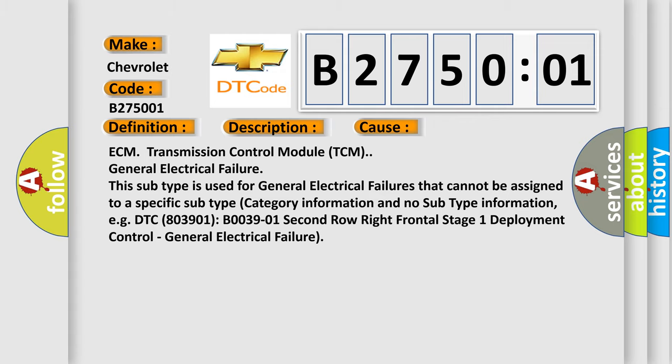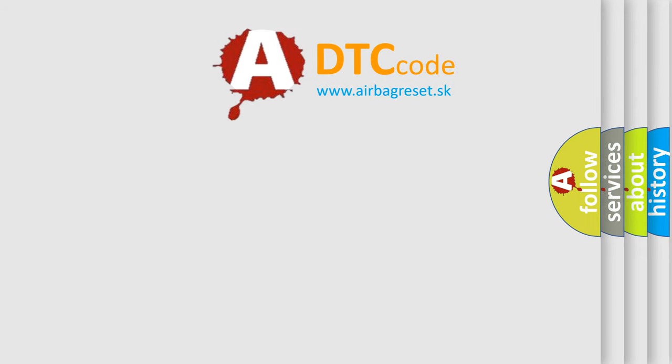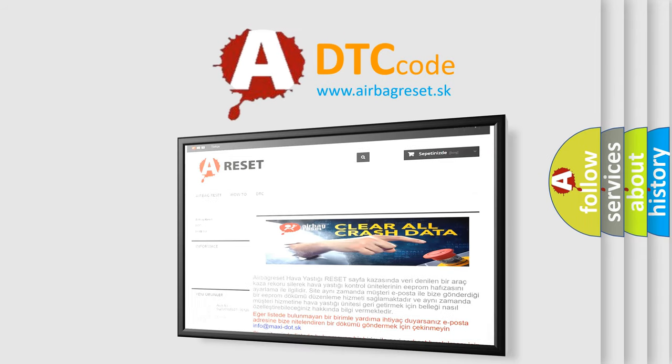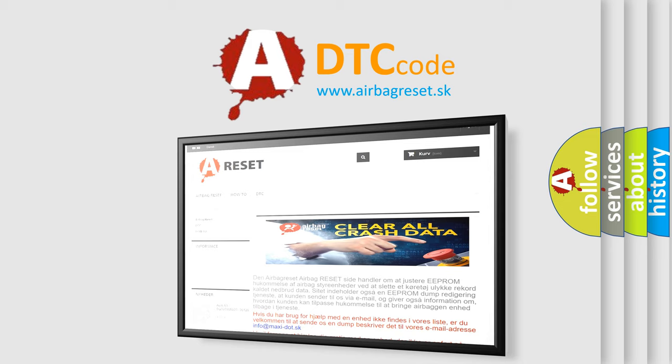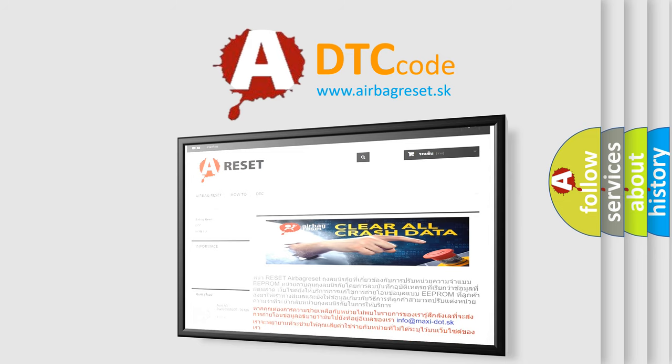The airbag reset website aims to provide information in 52 languages. Thank you for your attention and stay tuned for the next video.